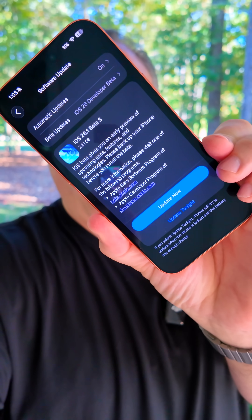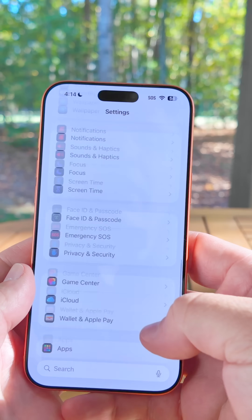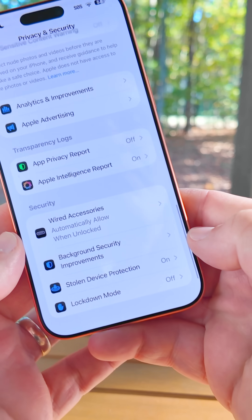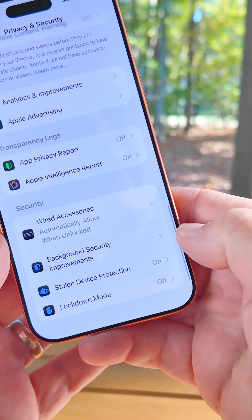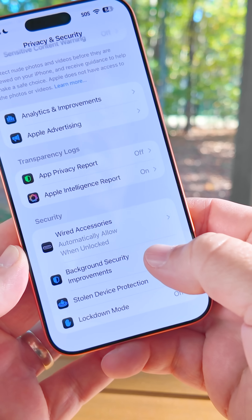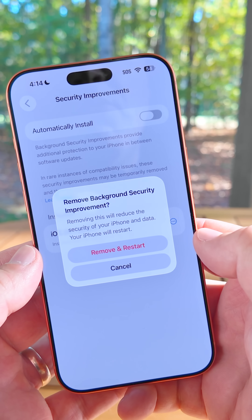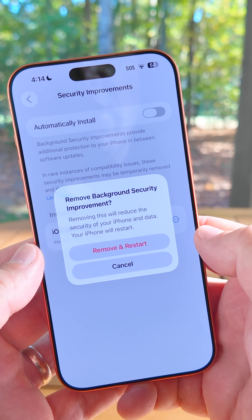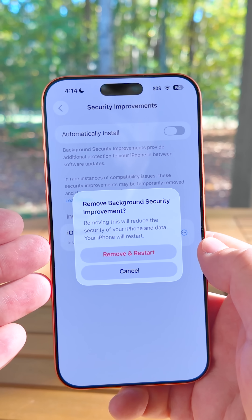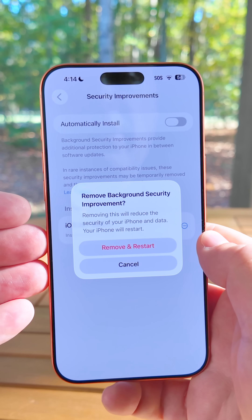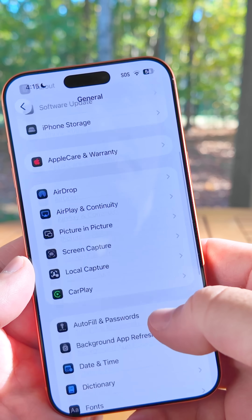Apple released iOS 26.1 beta 3 — here's everything new. In Settings under Privacy and Security, scrolling to the bottom: with beta 2 Apple added background security improvements, but now with beta 3 installed, we can remove and restart. Hopefully we'll be able to do this with future updates — easily remove and restart without using a computer.